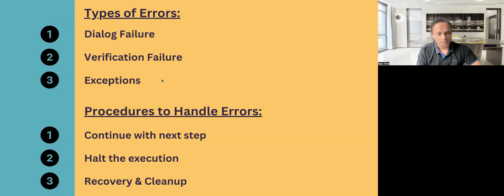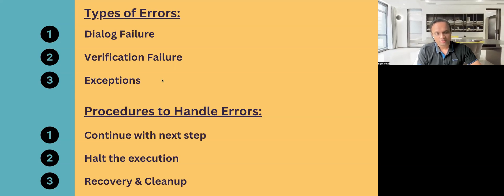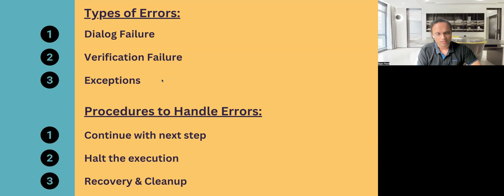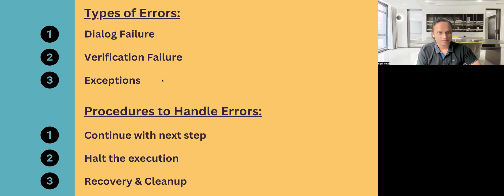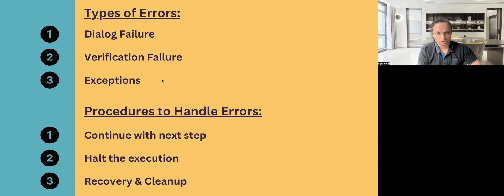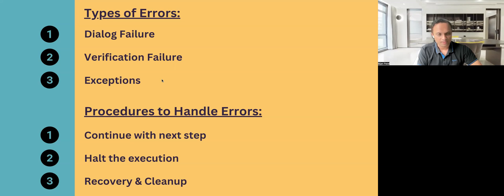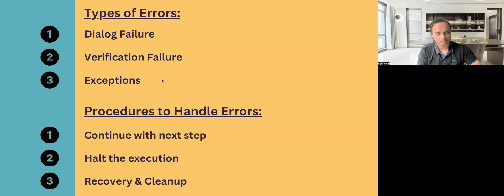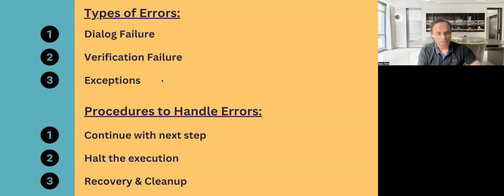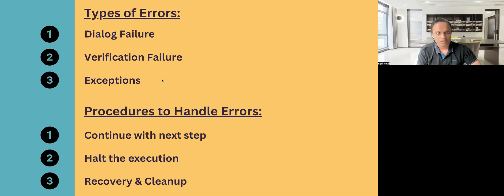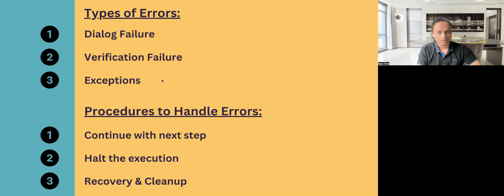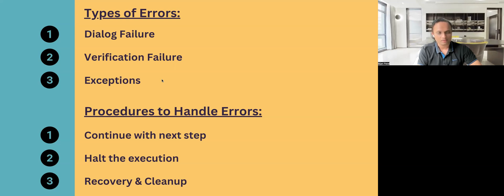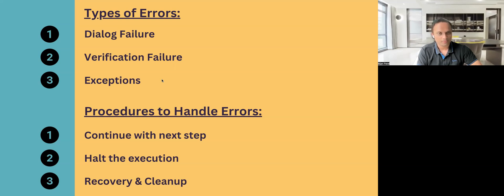Then the final option, which is present here, is recovery and cleanup. This is the most preferred option, I would say, whenever you come up with any unexpected exceptions or there is a verification failure or there is a dialogue failure, you choose to use the recovery and cleanup scenarios so that you can recover out of that failure or you can just rerun the test cases. You can choose to clean up the whole scenario and rerun again. So this option seems to be the most preferred option in case of failure so that you don't stop the execution, you take some action based on which it can then continue the execution in spite of failures or errors.